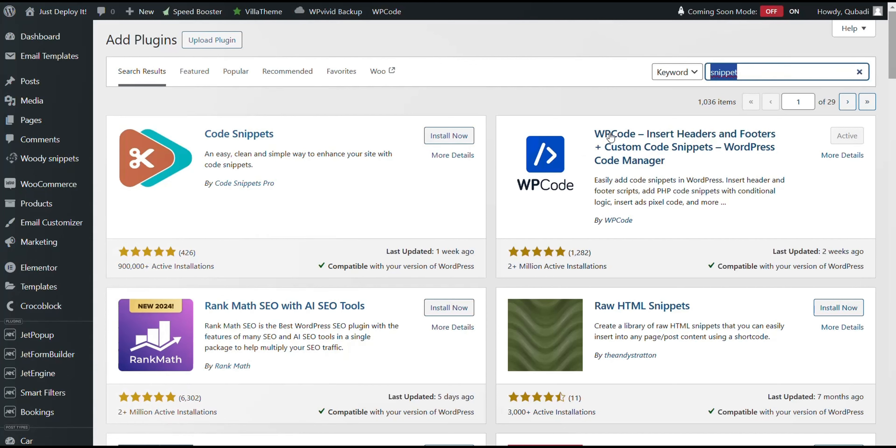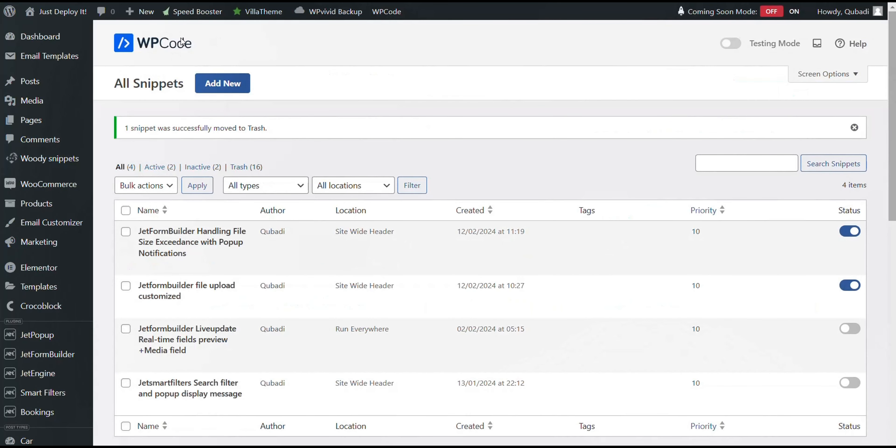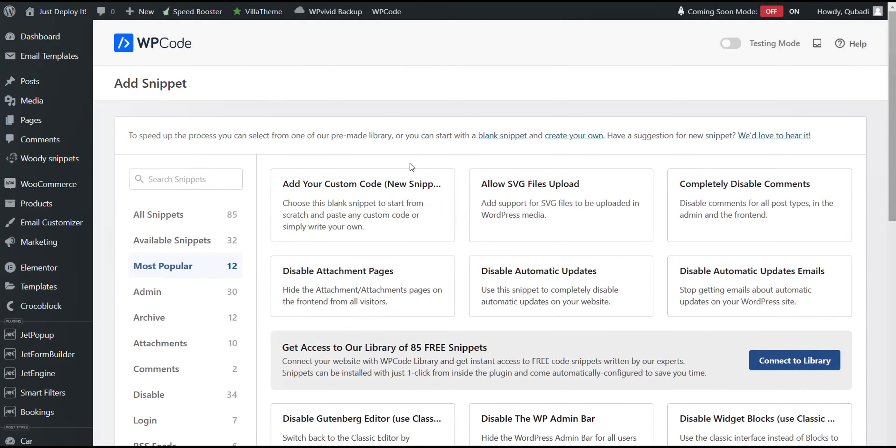Then we go back to WP code snippet and then we select Add New. Then we select Add your custom code.